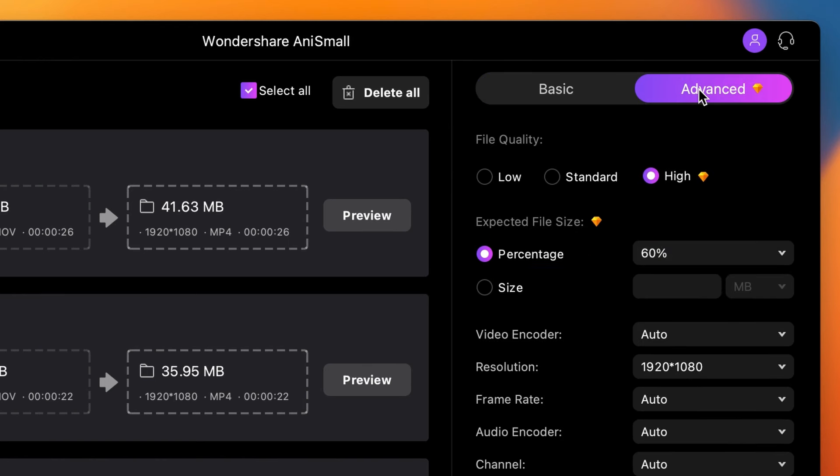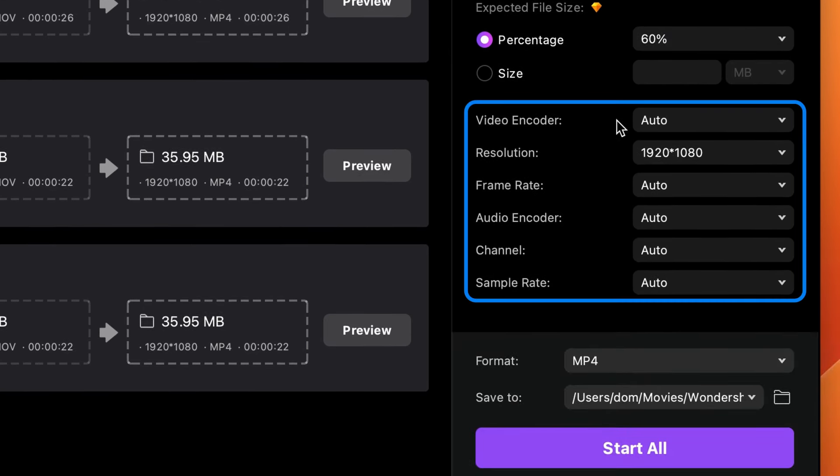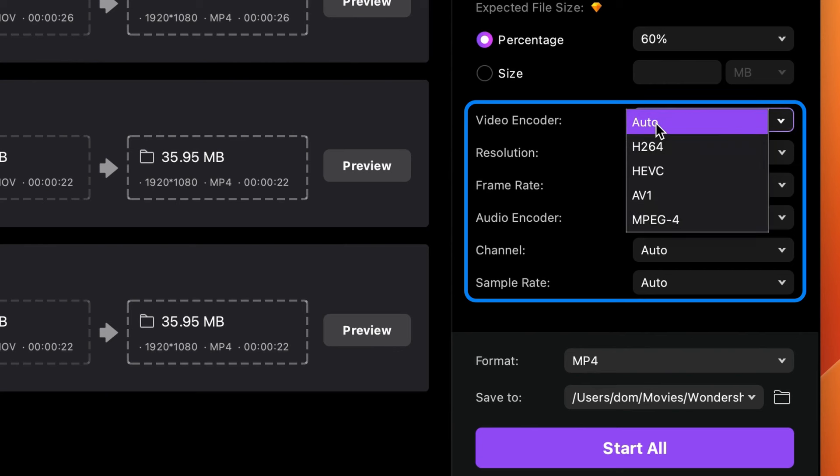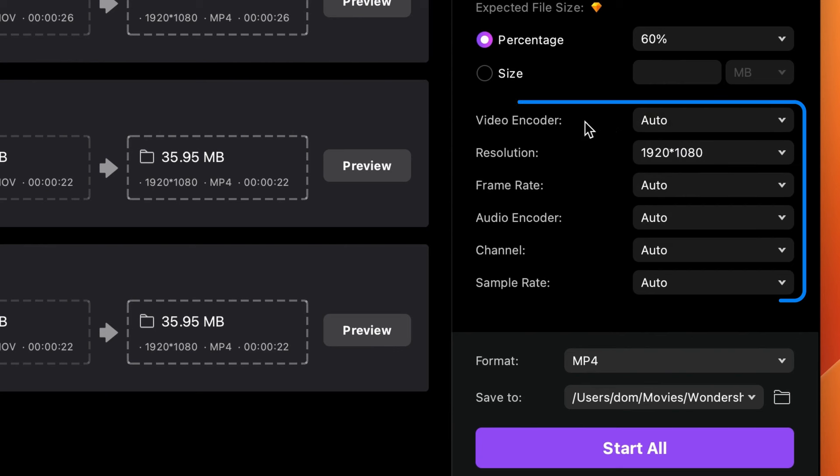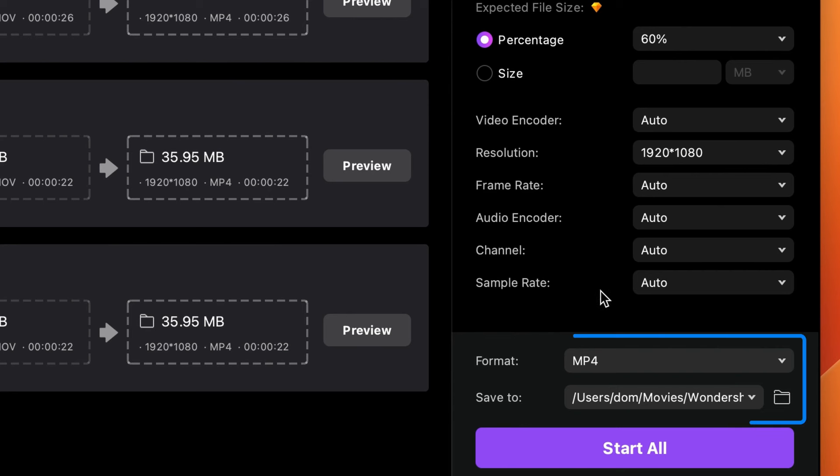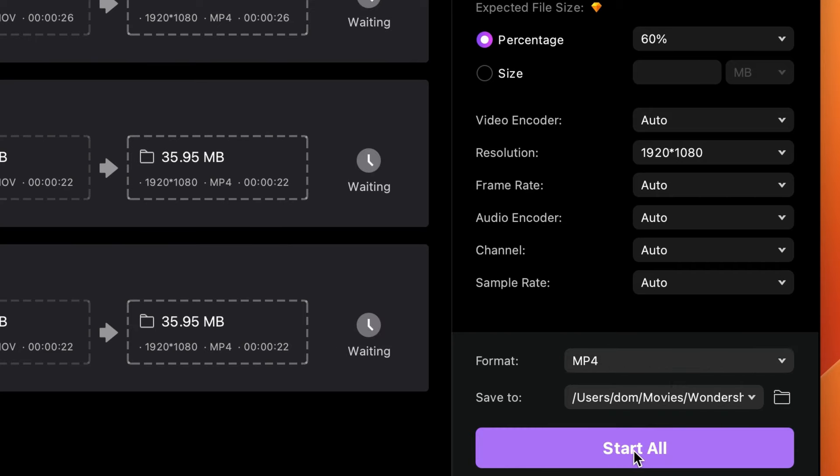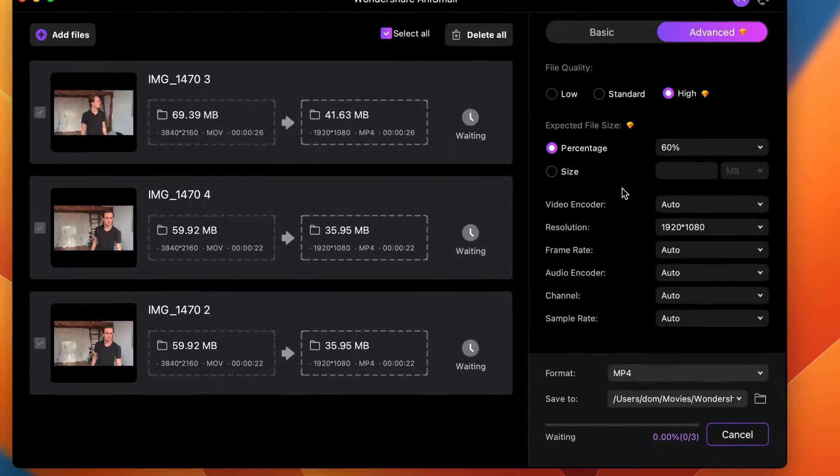Under the advanced settings, you can set other attributes such as encoder, resolution, frame rate, and so on. And then a bit down below, set an output format with an output folder. And finally, export your files.